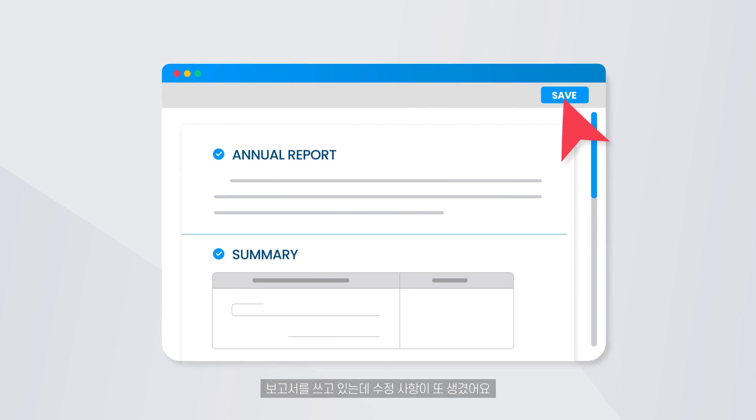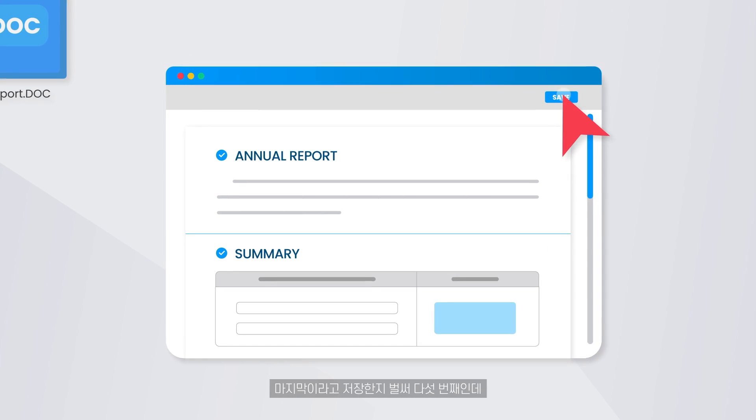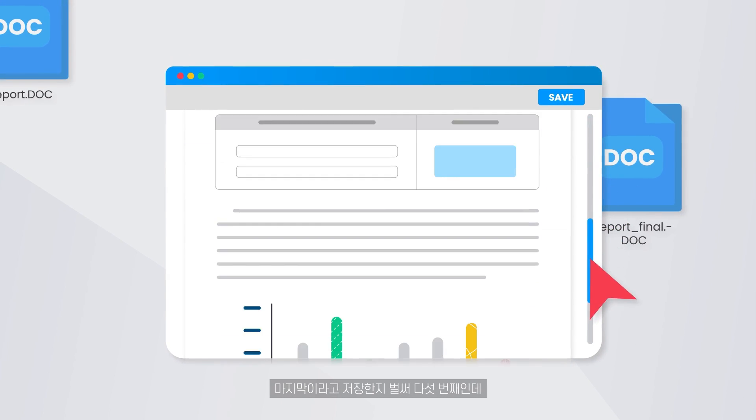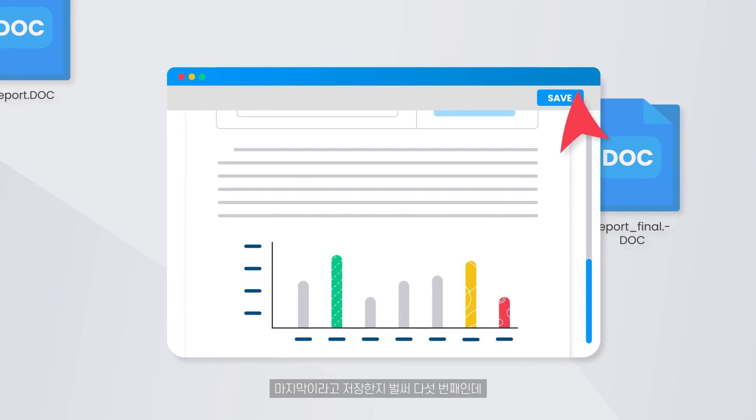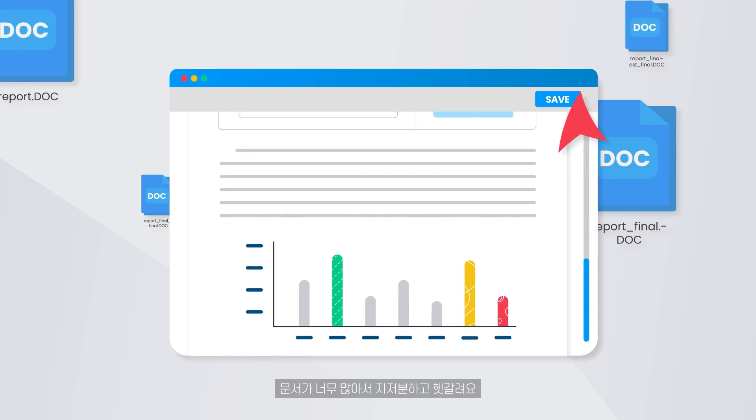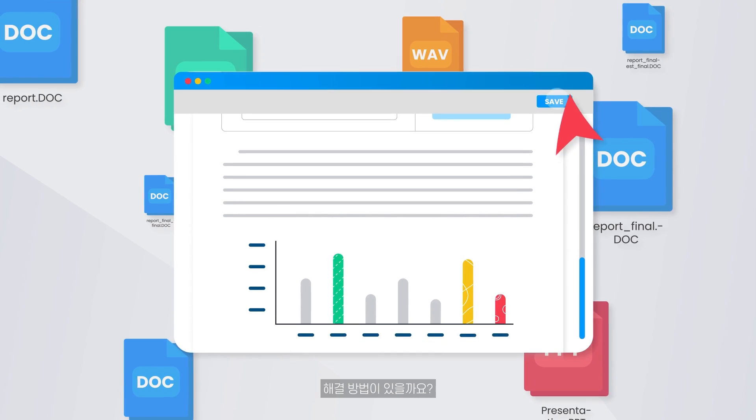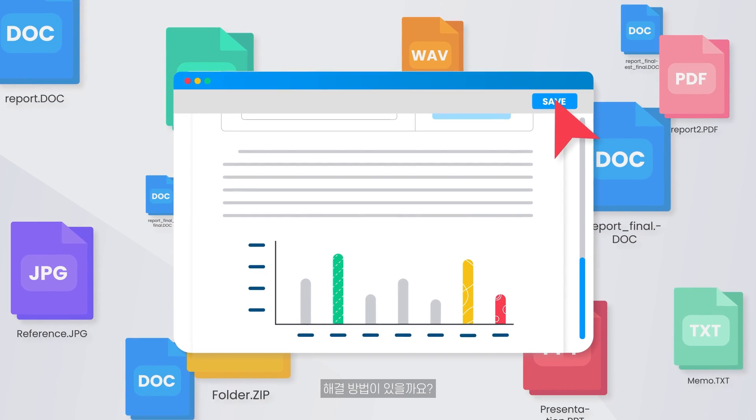I've been working on a report and need to revise it all again. It's the fifth time I've saved it as the last version. And there's so many documents that it's a disaster. Is there any solution for this?